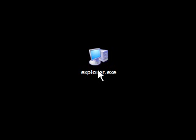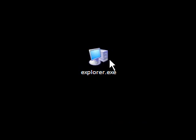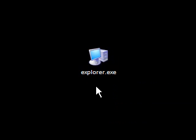Hi guys, this is a video on Windows software. As you can see here, I have an explorer.exe file which I've just taken from my Windows directory. I'm going to pretend that for some random reason someone sent me this file and I'm going to open it. What if it's infected with a virus or malware or spyware or something like that? What can I do about it?